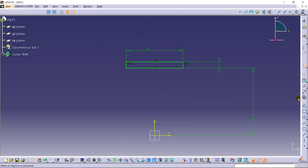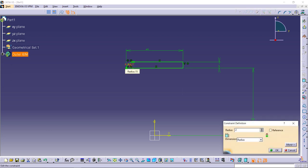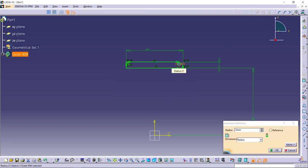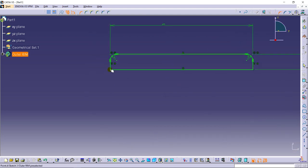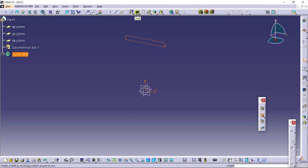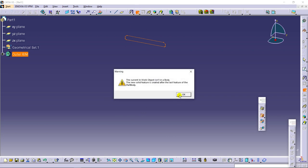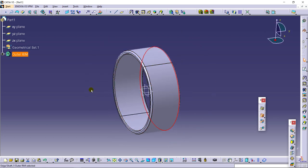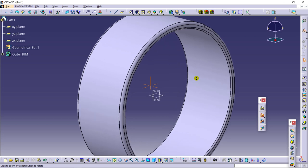Giving some definition here — making a chamfer of radius 2, and now a small corner here of radius 1 mm, same here 1 mm. Exit the sketch. Now going for the command called Shaft, through which we can rotate this about an axis. That gives us a profile — as you can see it is developed here.